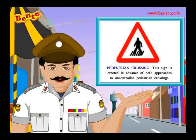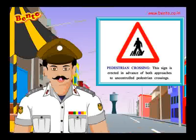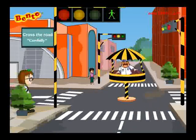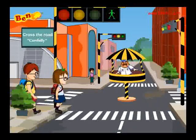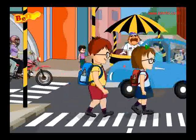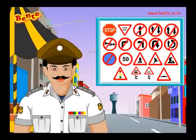Pedestrian crossing. This sign is erected in advance of both approaches to uncontrolled pedestrian crossings. School.